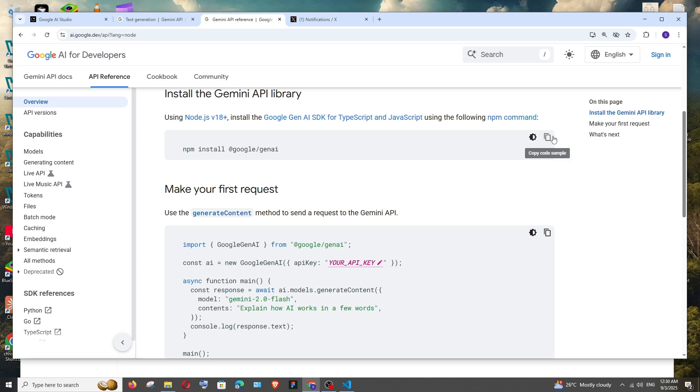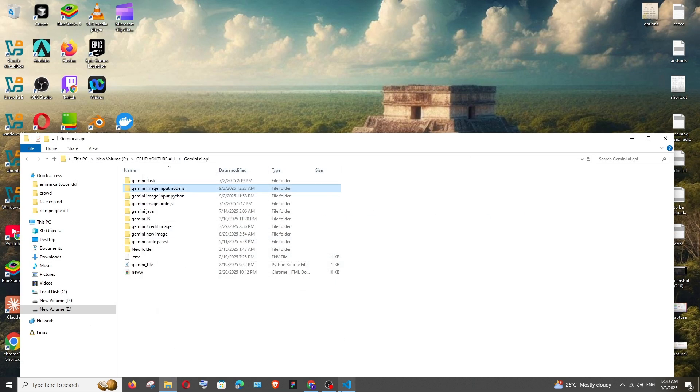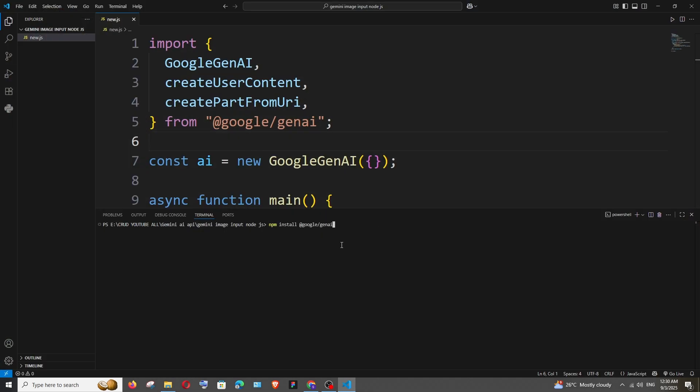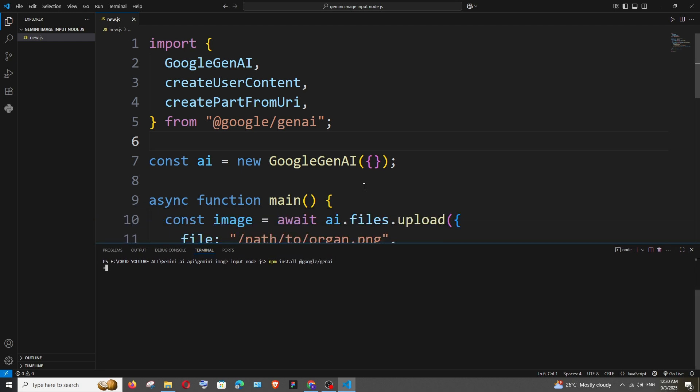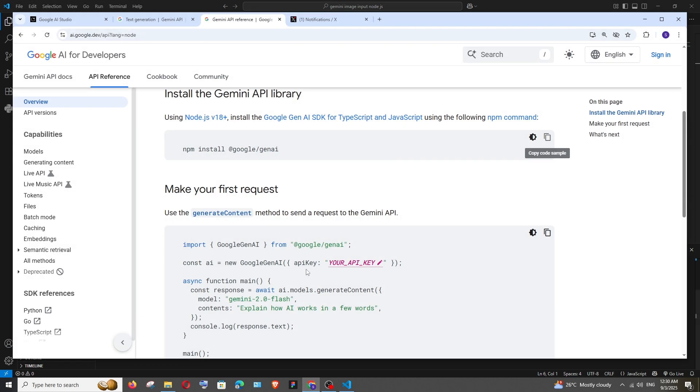So copy it and just run this command in your terminal and after it is done we need to add our API key.